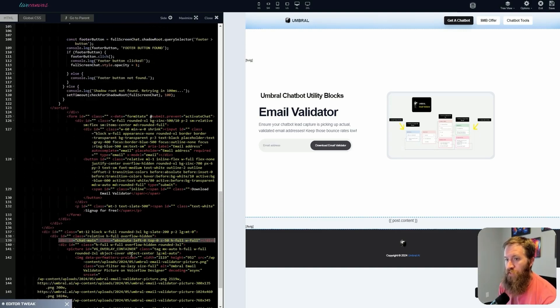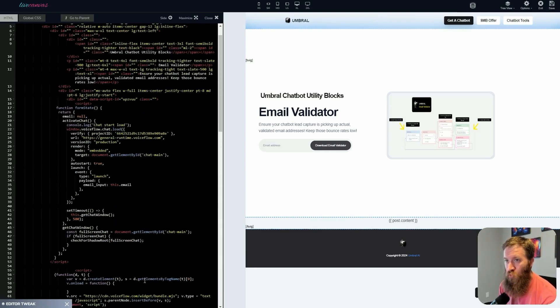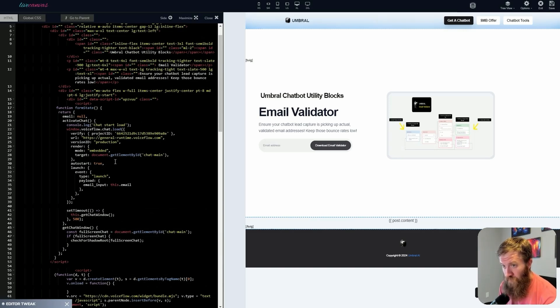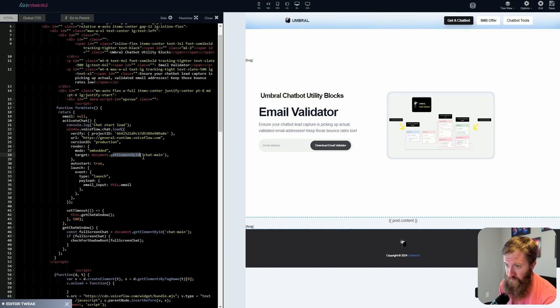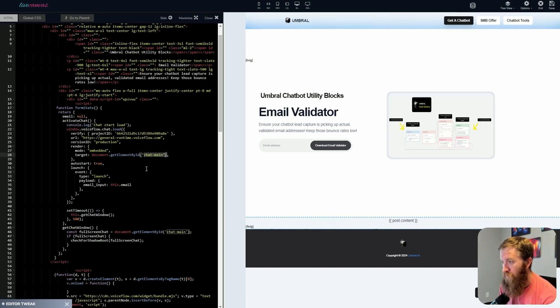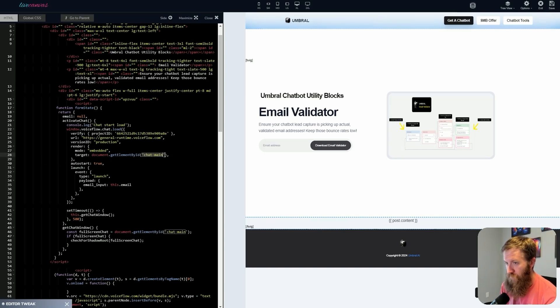And if I go back up to my VoiceFlow script, embedded here, what is the target? Get element by ID, chat main. So I'm calling this ID, alright, VoiceFlow chatbot, you are going to populate this element, which is called chat main.